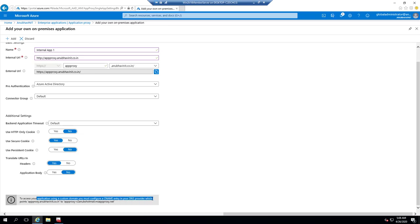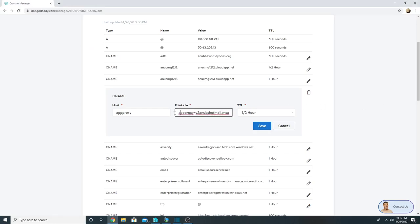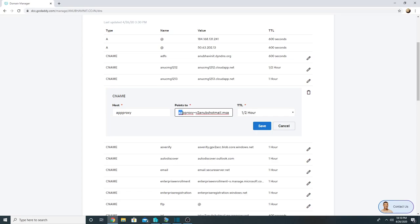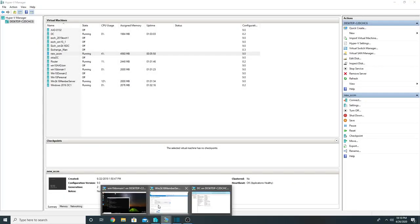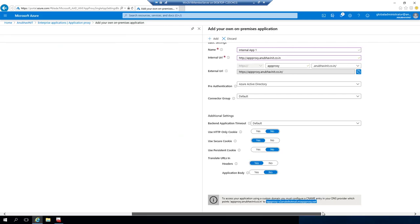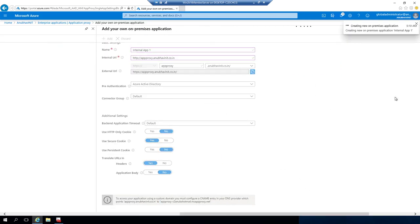It says that to access your application using a custom domain name you must configure a CNAME entry in your DNS provider, pointing appproxy.anubabinit.co.in to a specific msappproxy.net name. I will copy that and create an entry in my external DNS which is on GoDaddy. In my anubabinit.co.in zone I create an entry for app proxy pointing to the msappproxy.net address and save it. Now my DNS entry has been created.